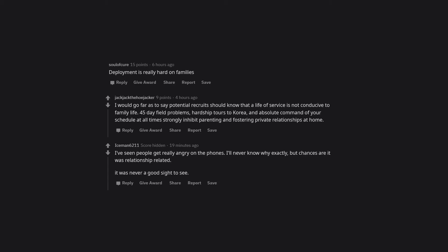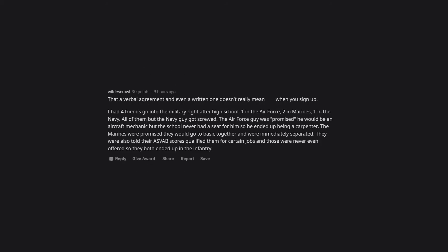It was never a good sight to see. A verbal agreement, and even a written one, doesn't really mean anything when you sign up. I had four friends go into the military right after high school: one in the Air Force, two in Marines, one in the Navy. All of them but the Navy guy got screwed.